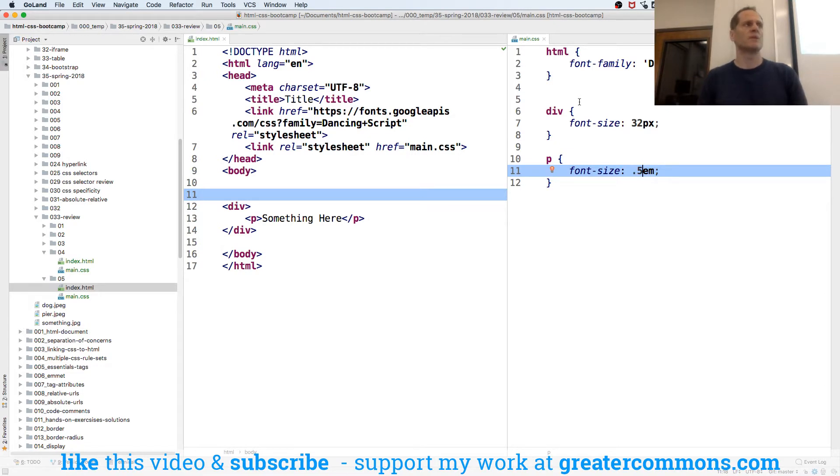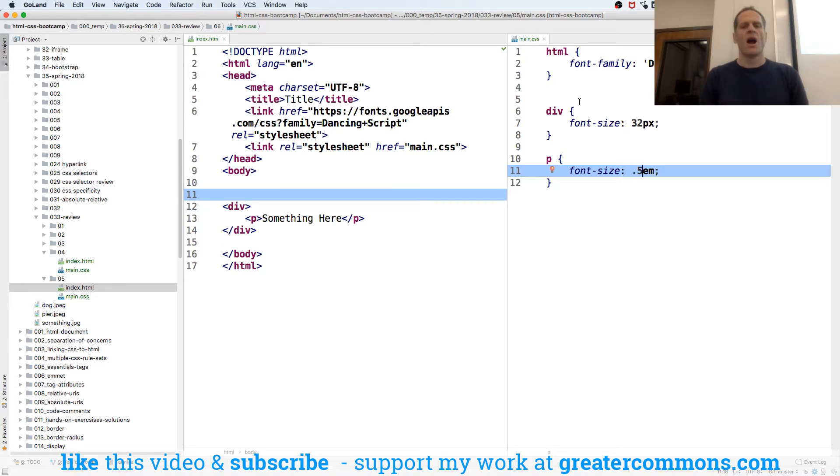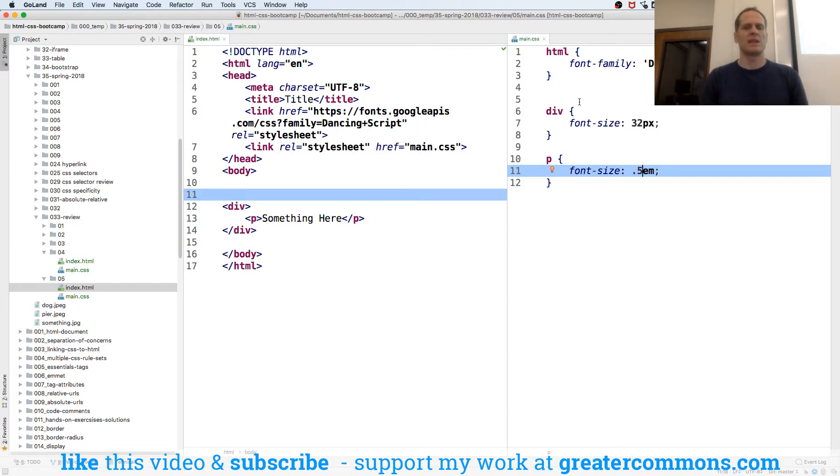It's relative to its parent. Give me whatever the font size of my parent is and it's relative to its parent and multiply it by whatever that percentage is. So that's an M. Then we also have a rim.